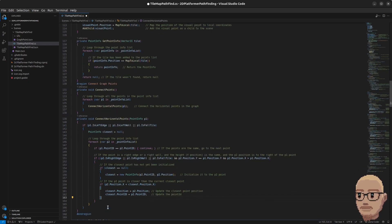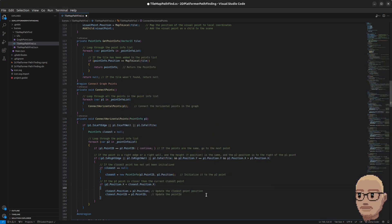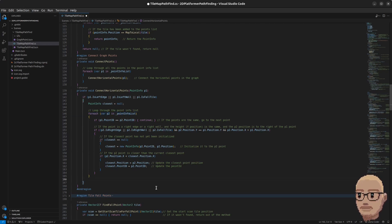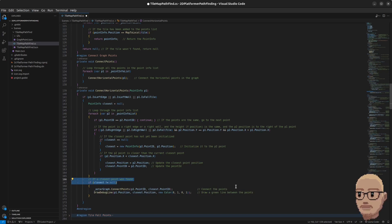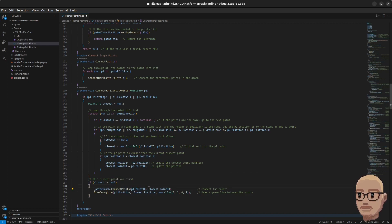Then we check if the current p2 point in the loop is closer than the closest point found so far. For example, if the closest point so far is one point and we're now looping on a nearer point, that nearer point becomes the new closest point. We update the closest position to be the p2 position and set the point ID as well. When the loop is finished, if a closest point was found we call the built-in ConnectPoints method for the AStar2D path and connect point one with the closest point, then draw a green line between them.